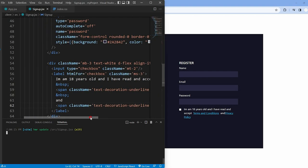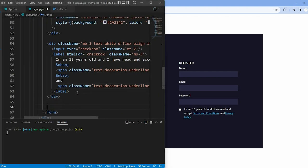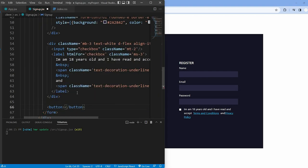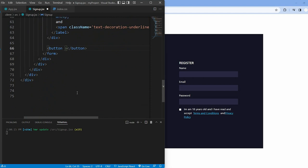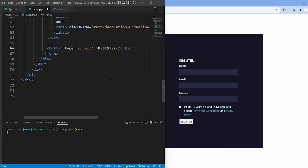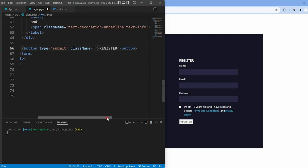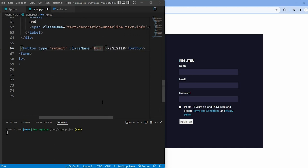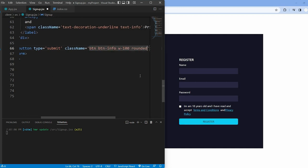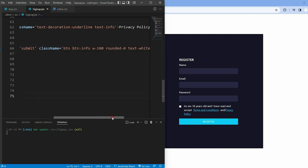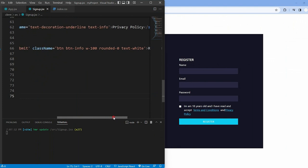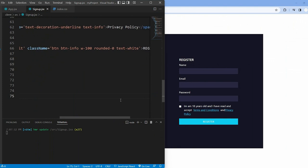Finally we have a button for submitting the registration form. It's styled with specific classes for color, background, rounded corners, white text and full width.